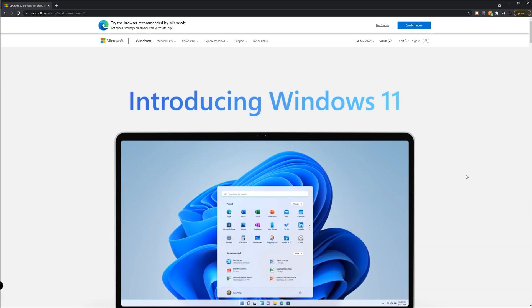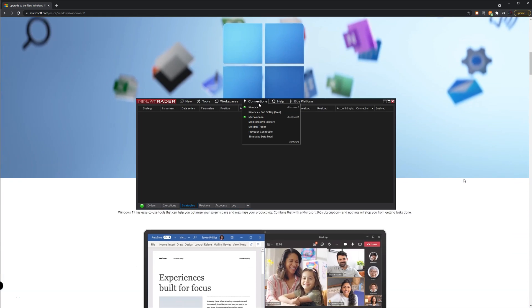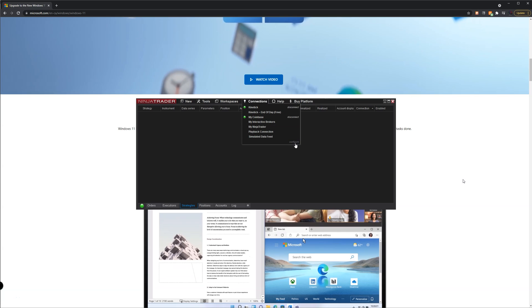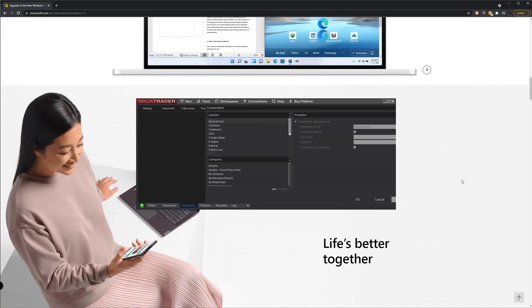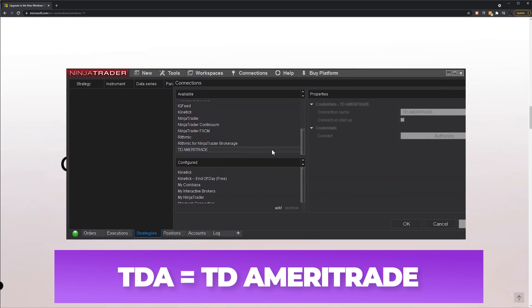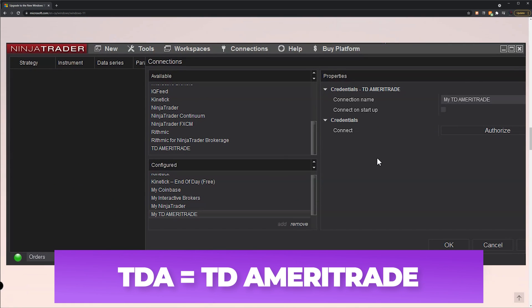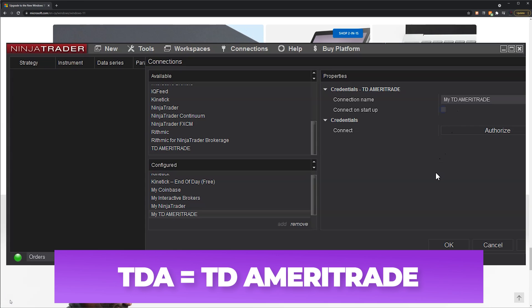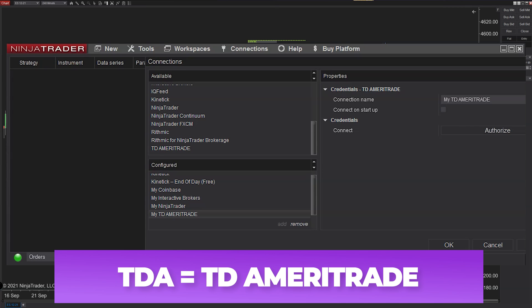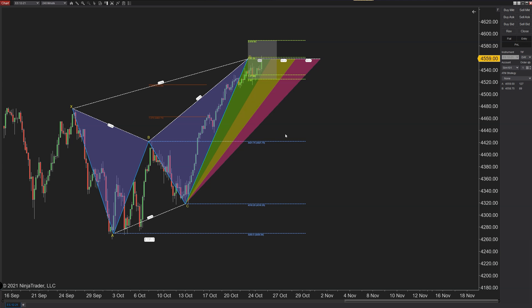15010: Windows 11 compatibility testing was completed. However, if you are a TD Ameritrade user, the legacy account authorization mode cannot be supported on Windows 11. TDA users are advised to continue to use Windows 10 until further notice. Unless you use TDA, feel free to upgrade — everything works as usual. We've done it on Windows 11 and seen no problems.